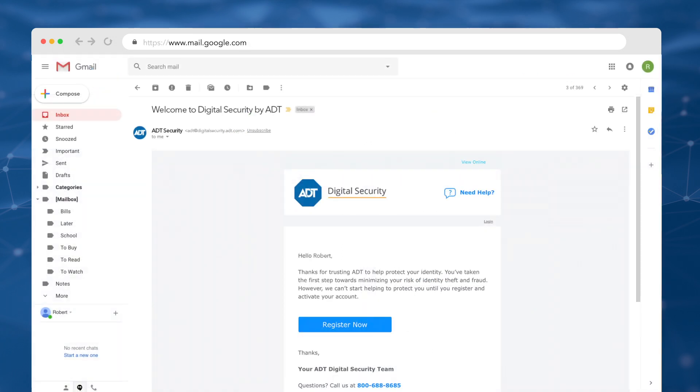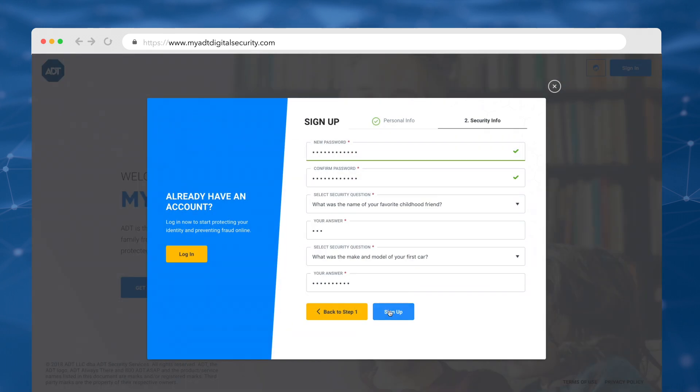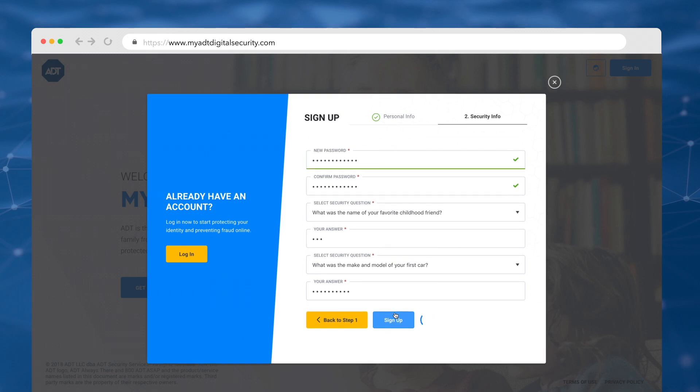Once you receive your enrollment email, click register. This will take you through the enrollment process. Input all of the required information, then click sign up to get started.